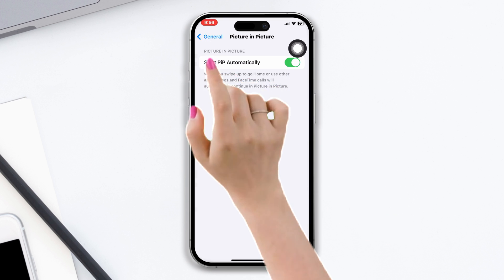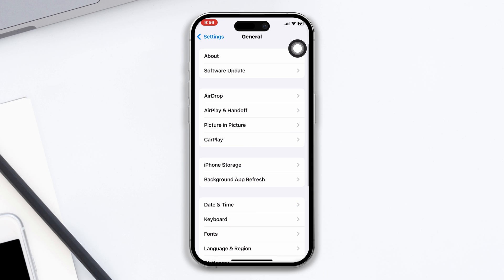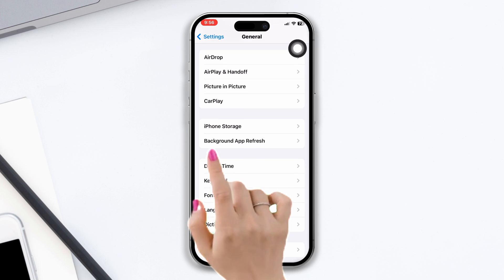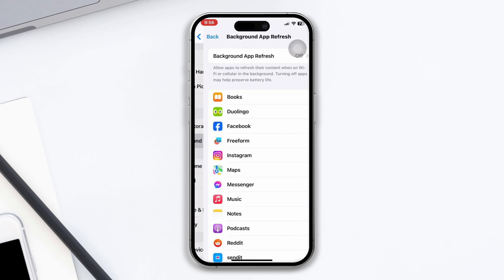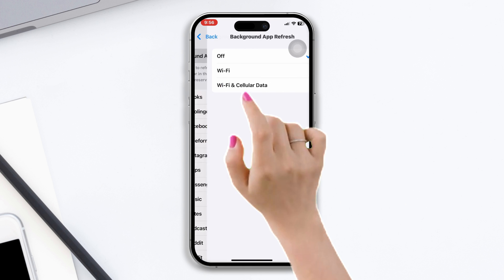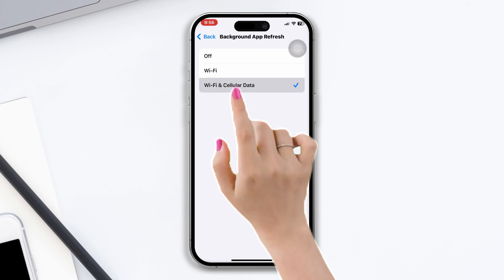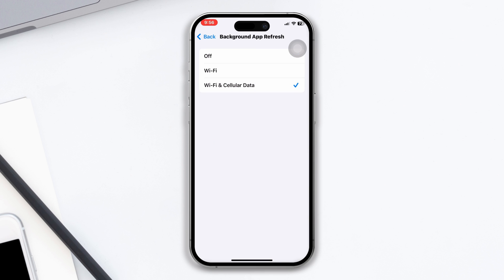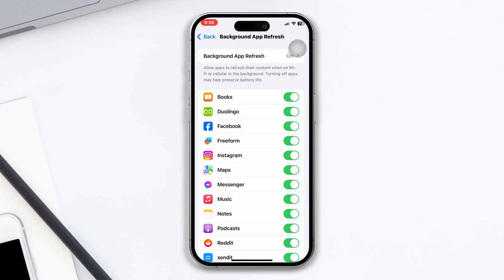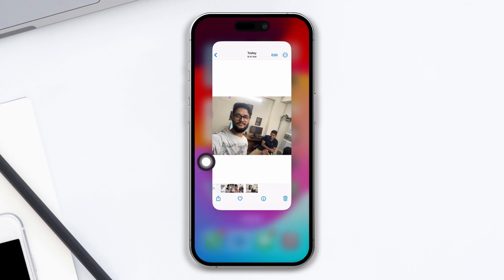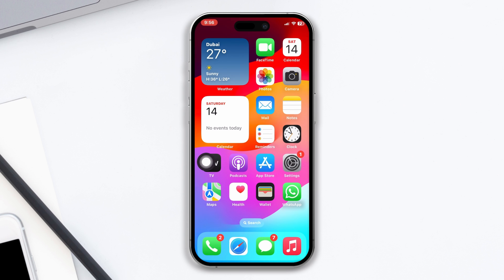After that, go back, scroll down, tap Background App Refresh, tap Background App Refresh again, then tap Wi-Fi and Cellular Data. Also make sure that Messenger is toggled on. Then restart your iPhone.